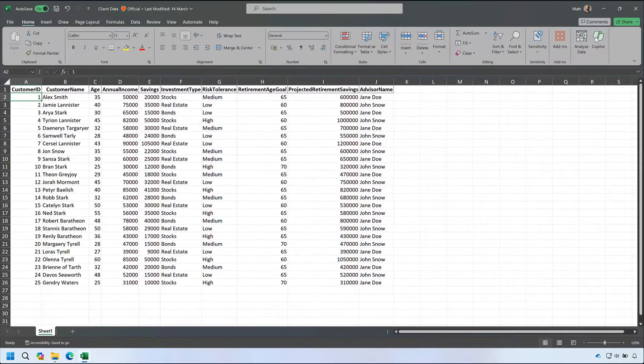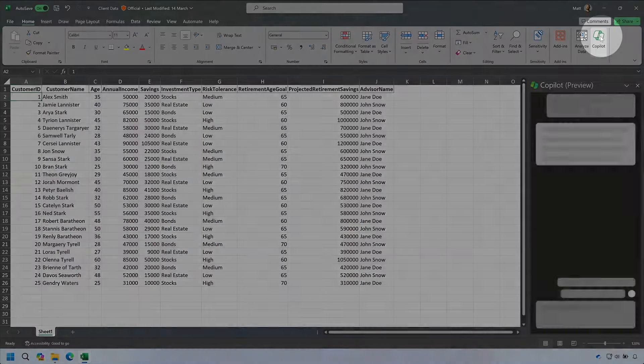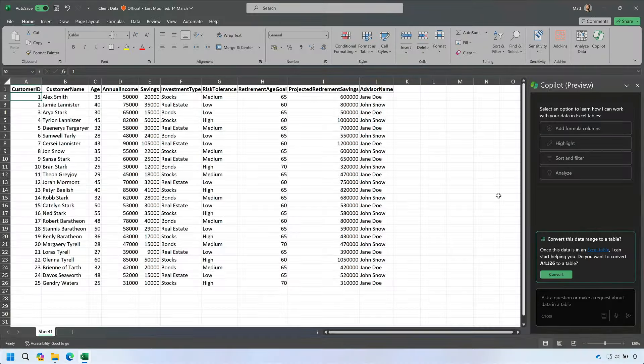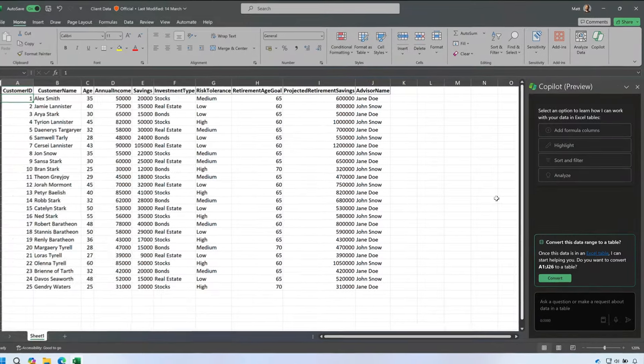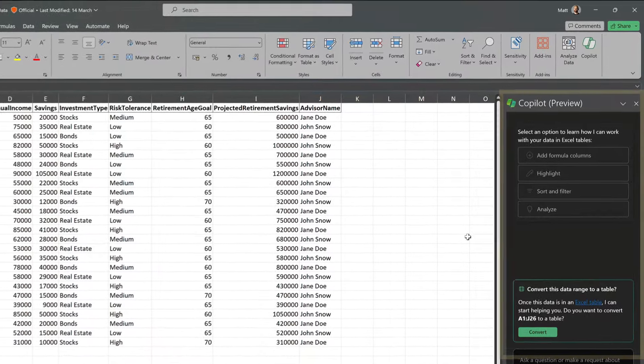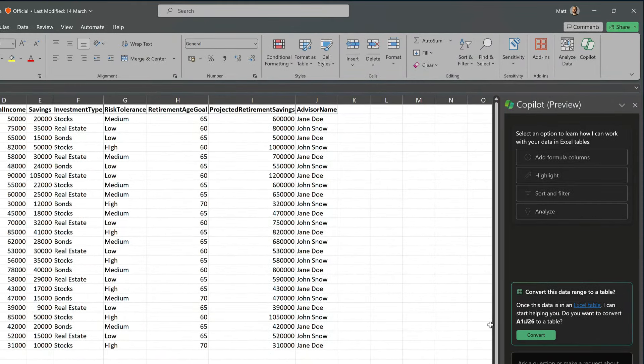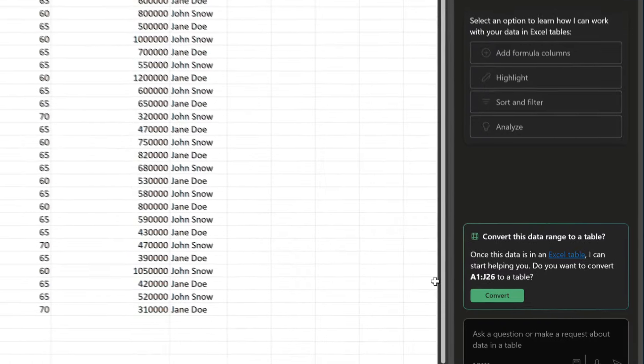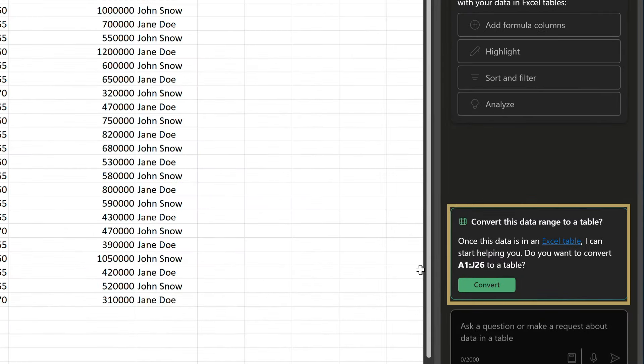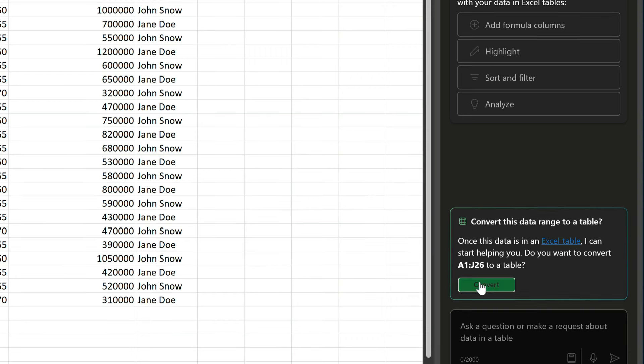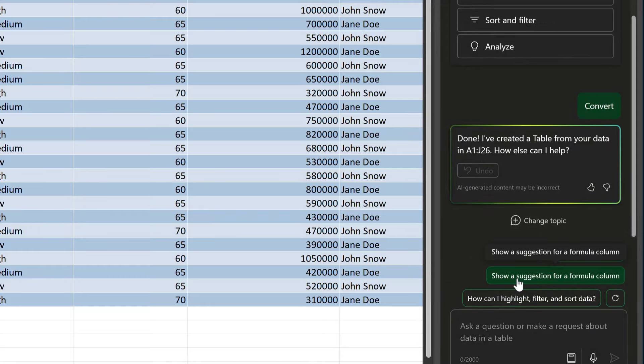So I'm going to start Copilot by choosing the button from the ribbon up here, and the Copilot pane opens up on the right. Now straight away Copilot notices that my data isn't in a table. It needs the data to be converted to a table before it can help me. And it's worked out which cells should be in the table and that looks good to me. It offers to do the conversion and all I have to do is choose convert and now the data is a table.